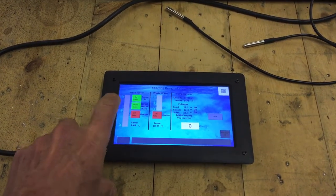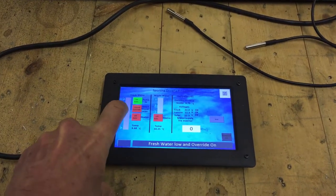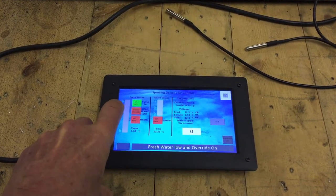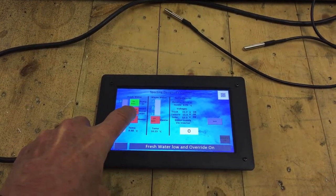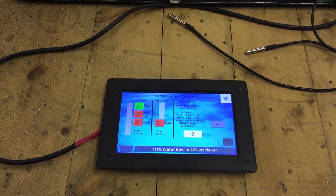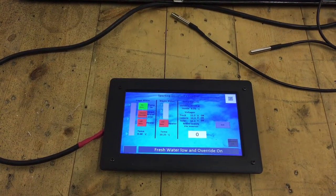So if I press this button here for example, it goes to orange to say it's closed and it's in override. And then we get a warning up here to say there's a problem.